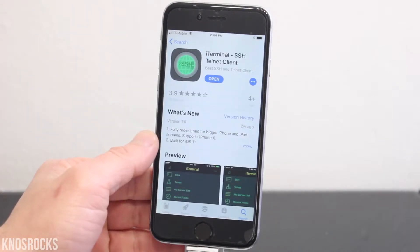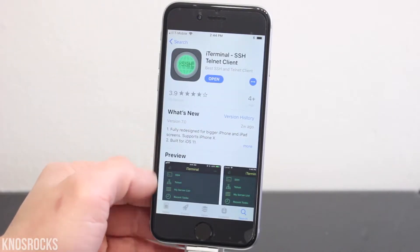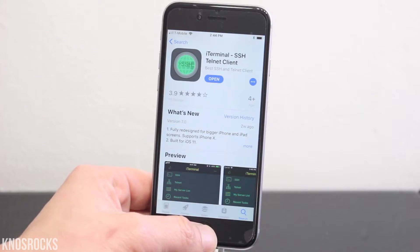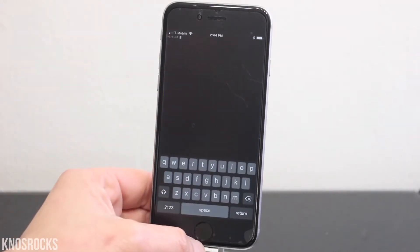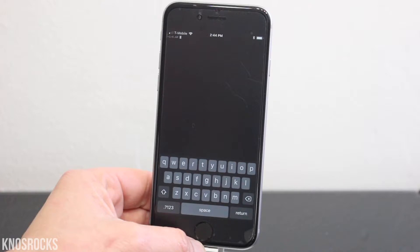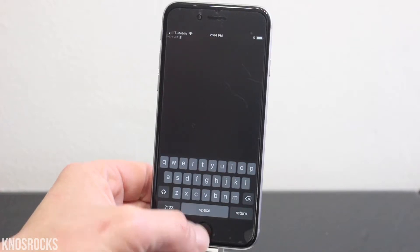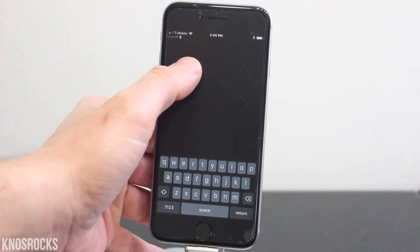Before we get started, you'll need to download iTerminal from the App Store, or you can sign mTerminal using Impactor. I'll put the links for both these apps down below in the description. I'll show you guys how to use both these applications, starting with mTerminal.